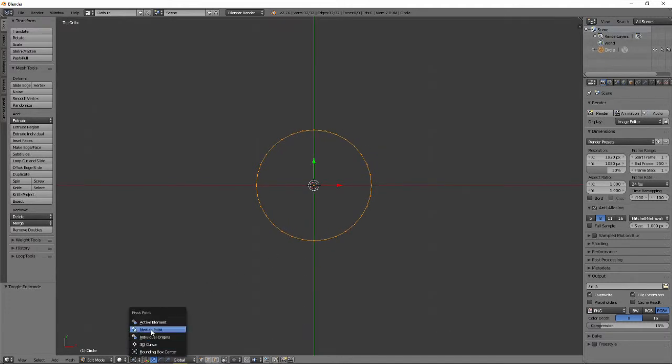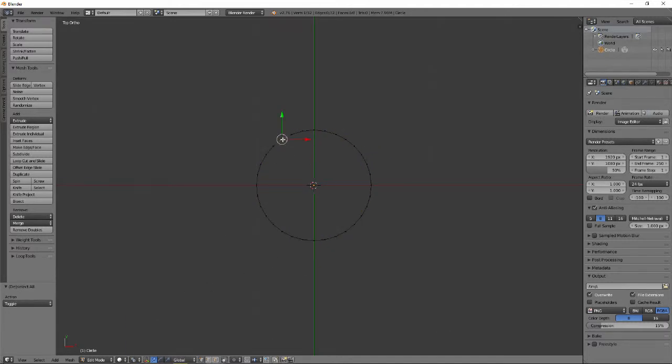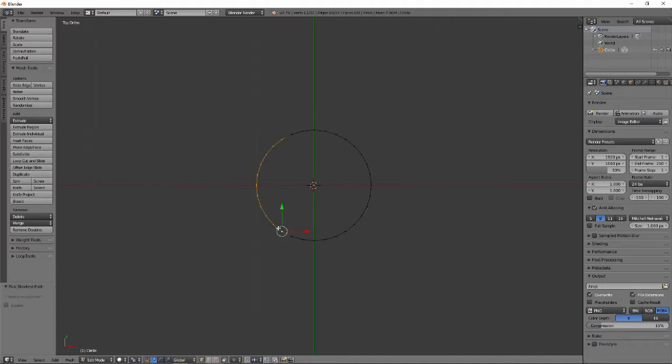Set the pivot point to active element. Select a vertex along the top of the circle that is more than half of the circle's radius away from the y-axis. Holding CTRL, select the opposite vertex across the x-axis.